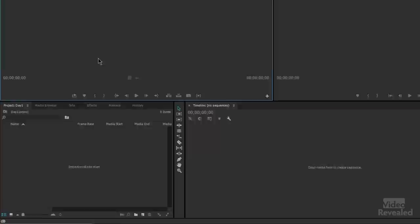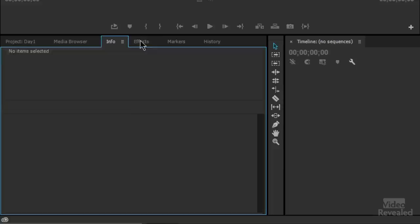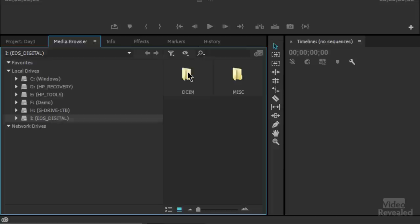Let's look at the Media Browser. Down here behind our Project panel — if you're wondering how to bring it to the front, just click on the name. This is the Media Browser, and you can see right down here that's my Canon file. Double click on that, open it up, and there are my clips directly. It takes a moment and builds the preview.